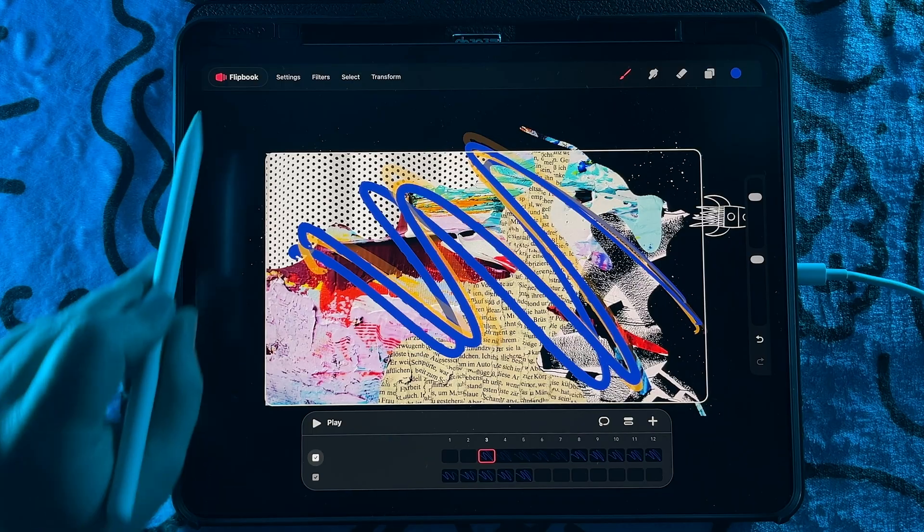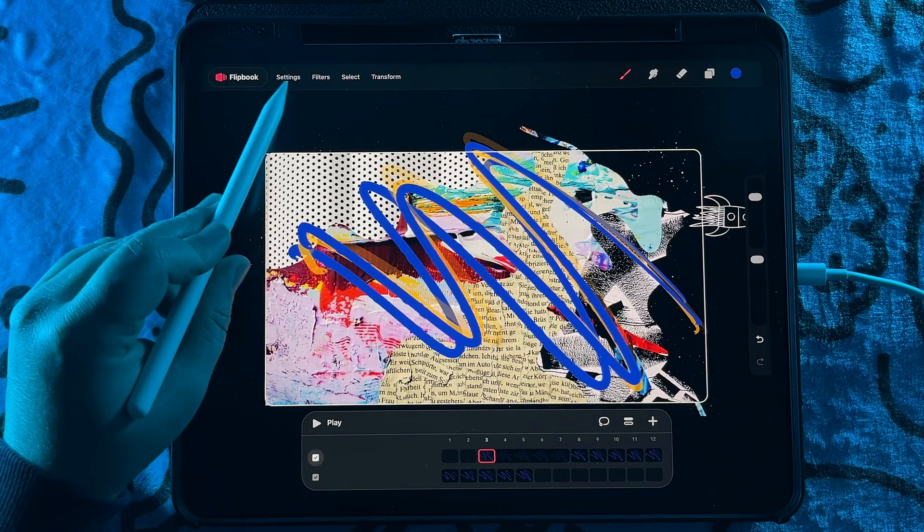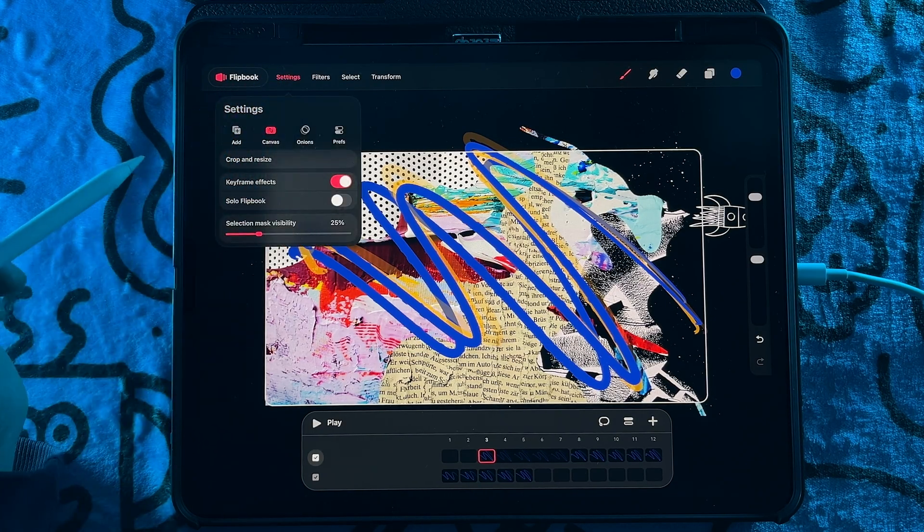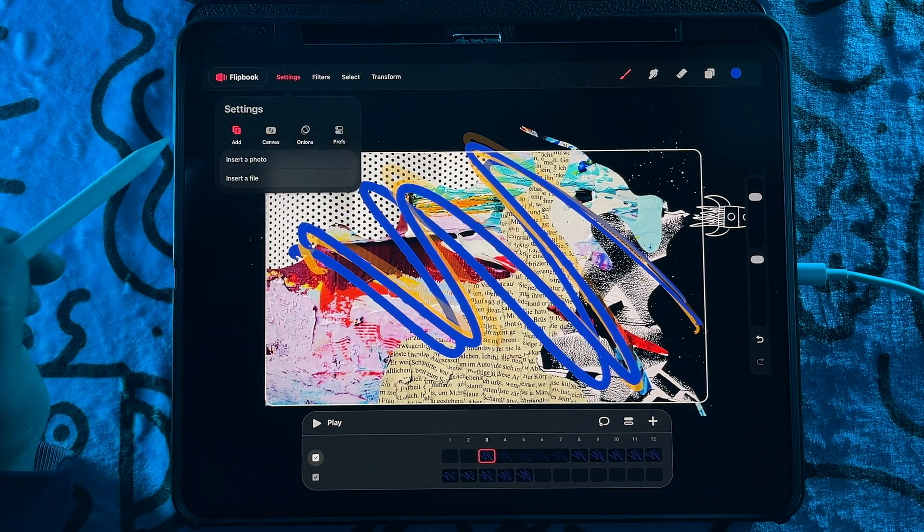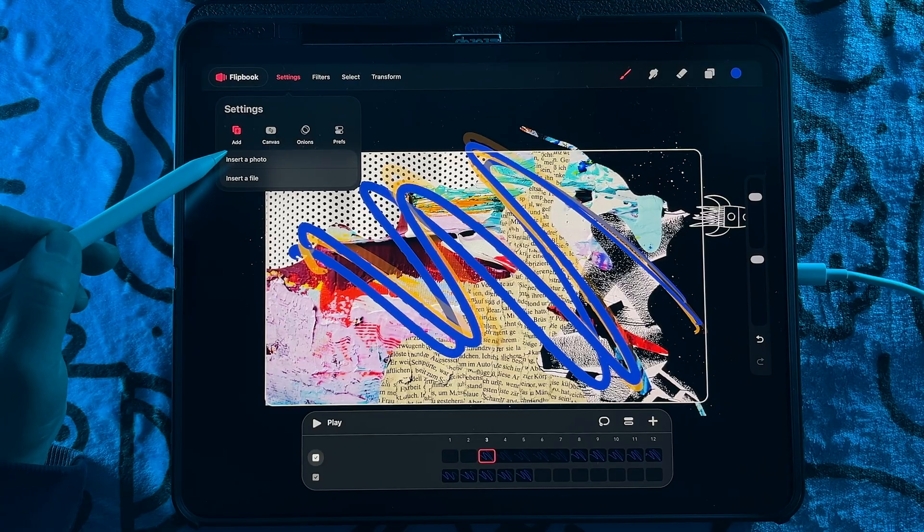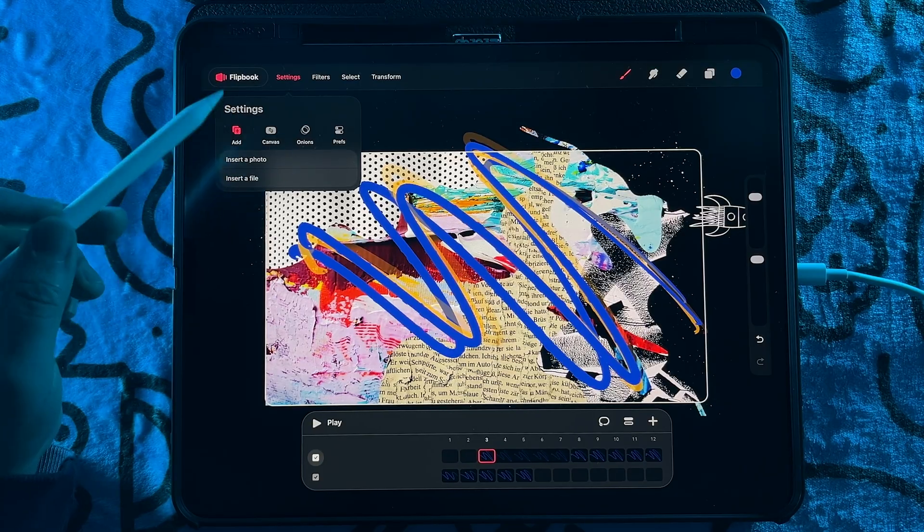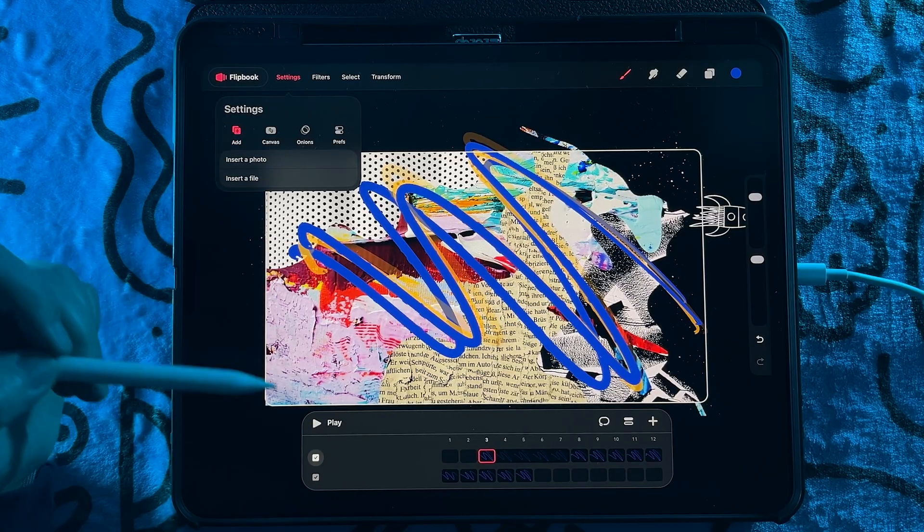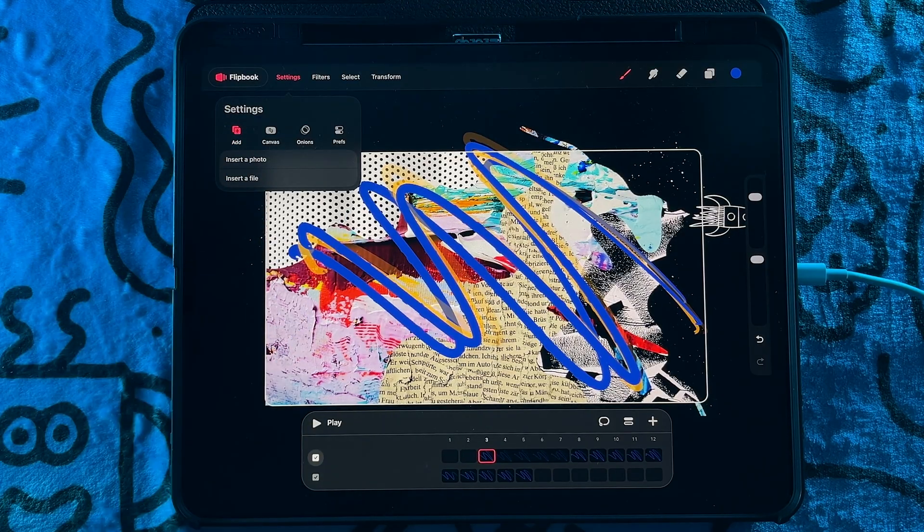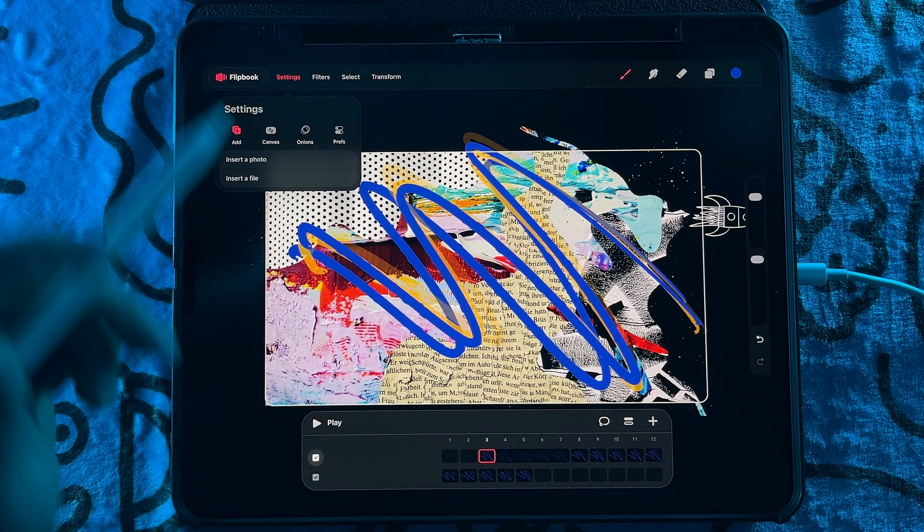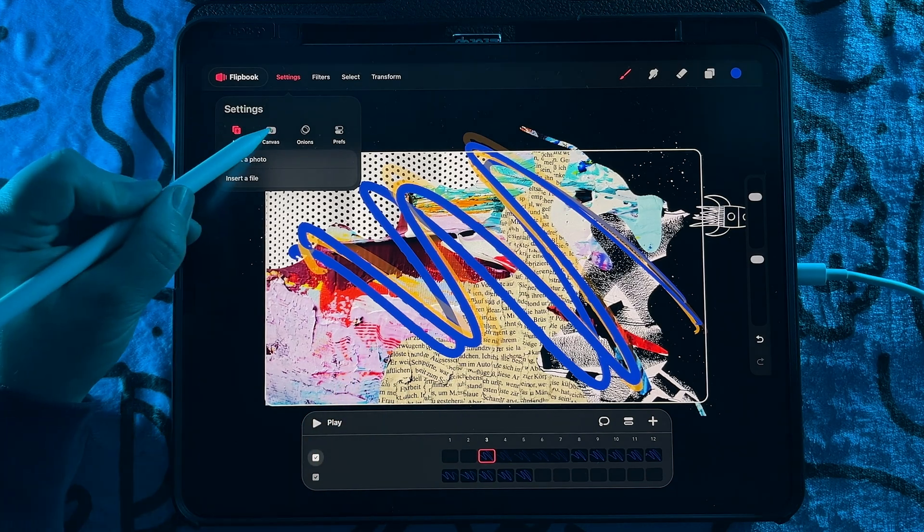And then just moving up to the top, we have our settings. You have the ability to add photos, which is really nice to be able to add that content within flip book mode.